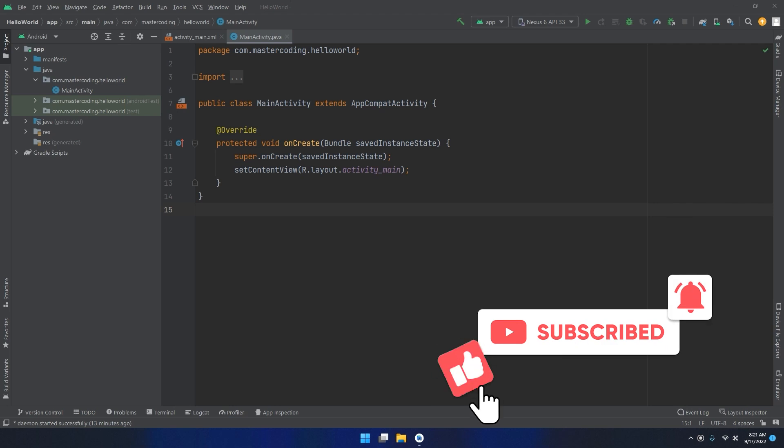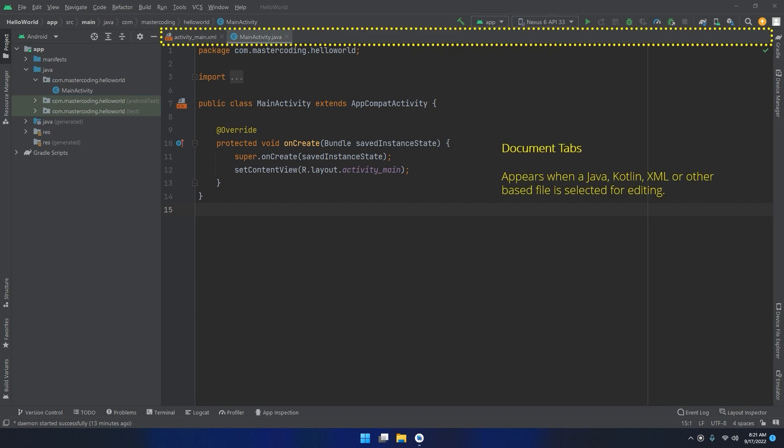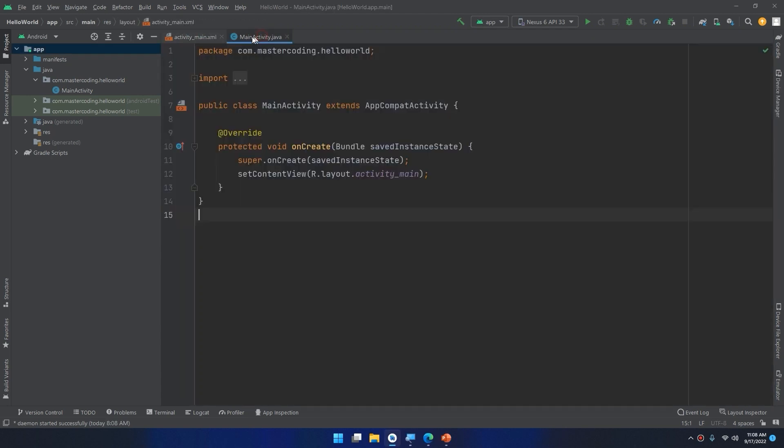The elements that comprise the editor window can be summarized as follows. The Document tab - Android Studio is capable of holding multiple files open for editing at any one time. As each file is opened, it is assigned a Document tab displaying the file name in the tab bar located along the top edge of the editor window. Switching between files is simply a matter of clicking on the corresponding tab or using the Alt-Left or Alt-Right keyboard shortcuts.